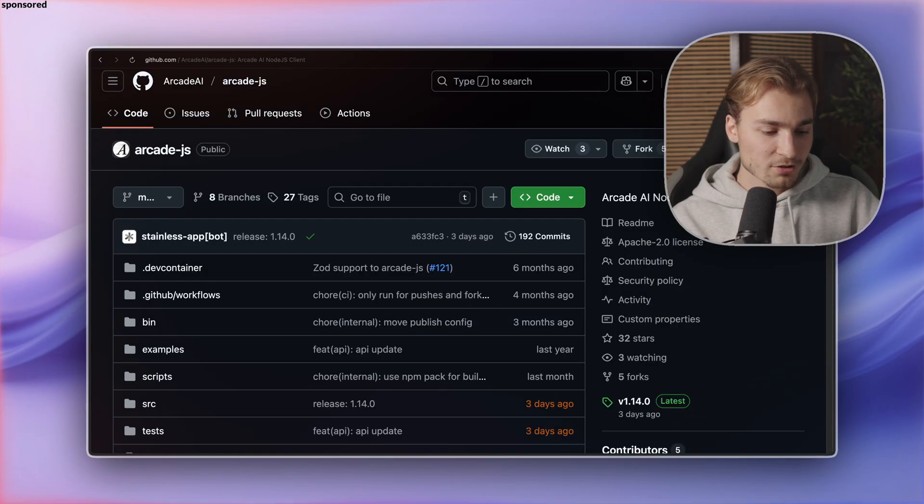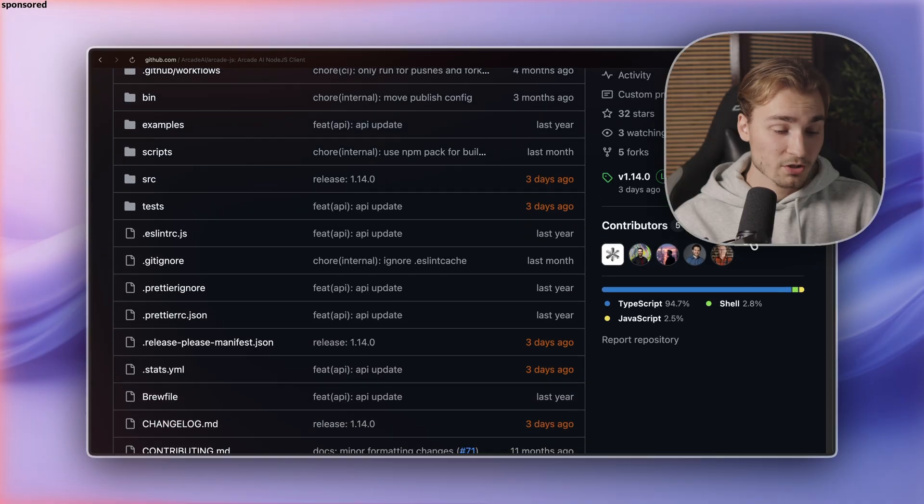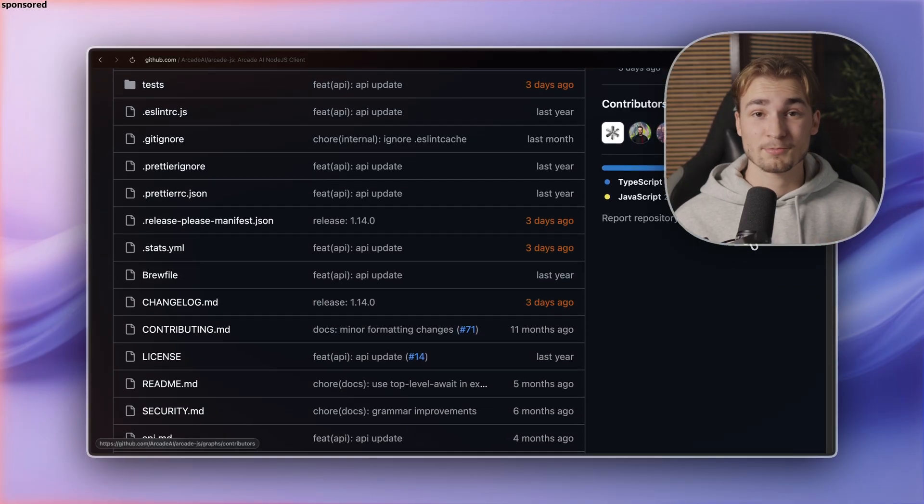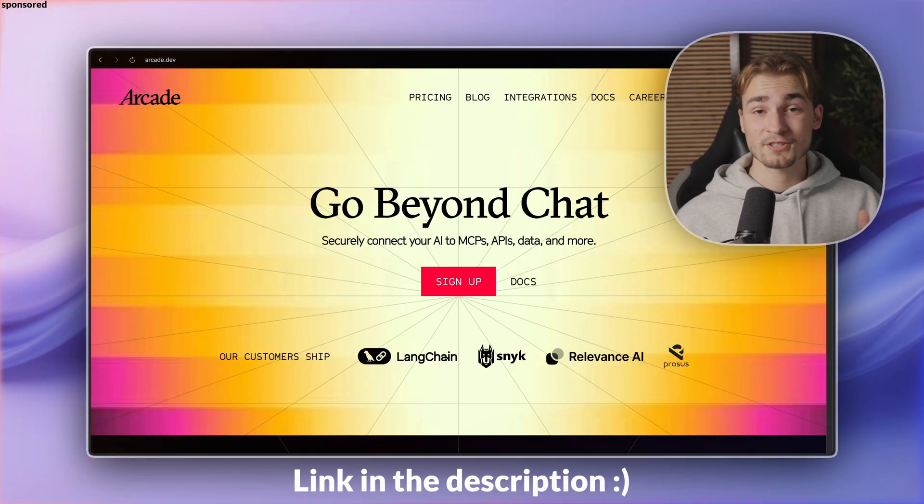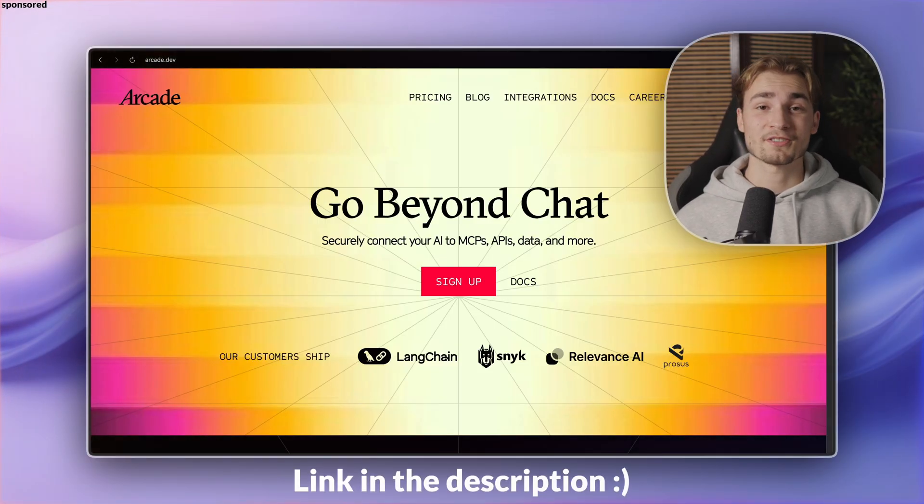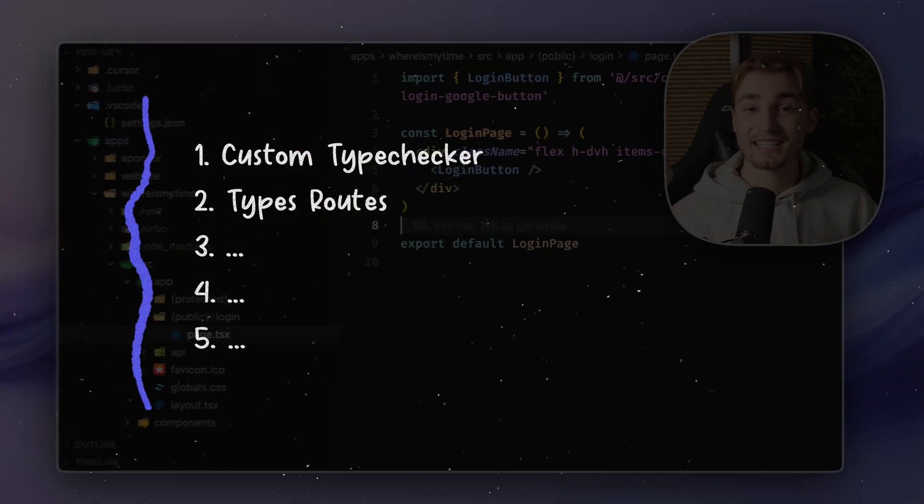Like you can use it in your editor of choice like Cursor, for example, or you make use of their client Node.js library, which also supports TypeScript. Check out their platform and sign up using the link in the description. Thanks to Arcade for sponsoring this video. And let's move on with tip number two.